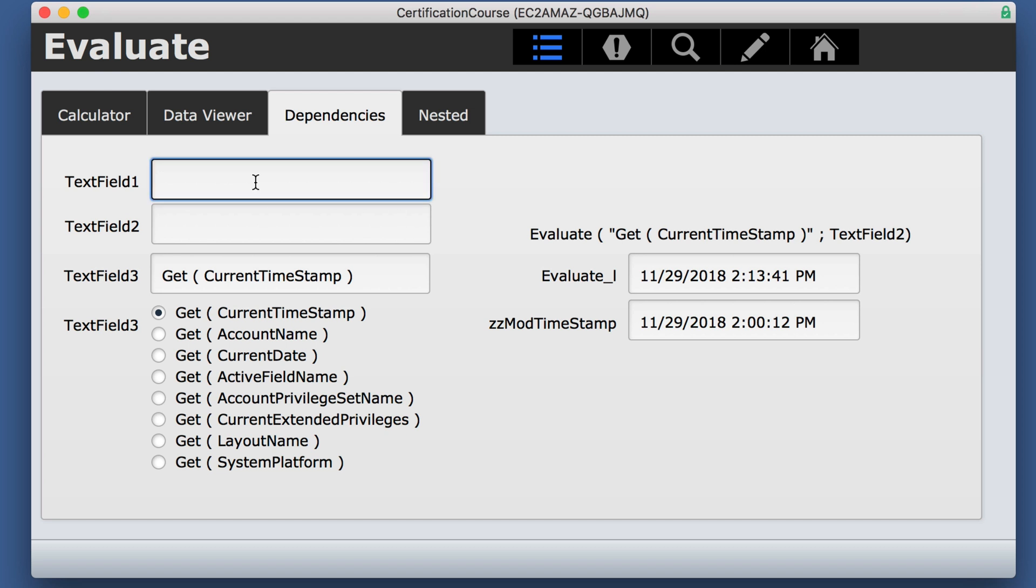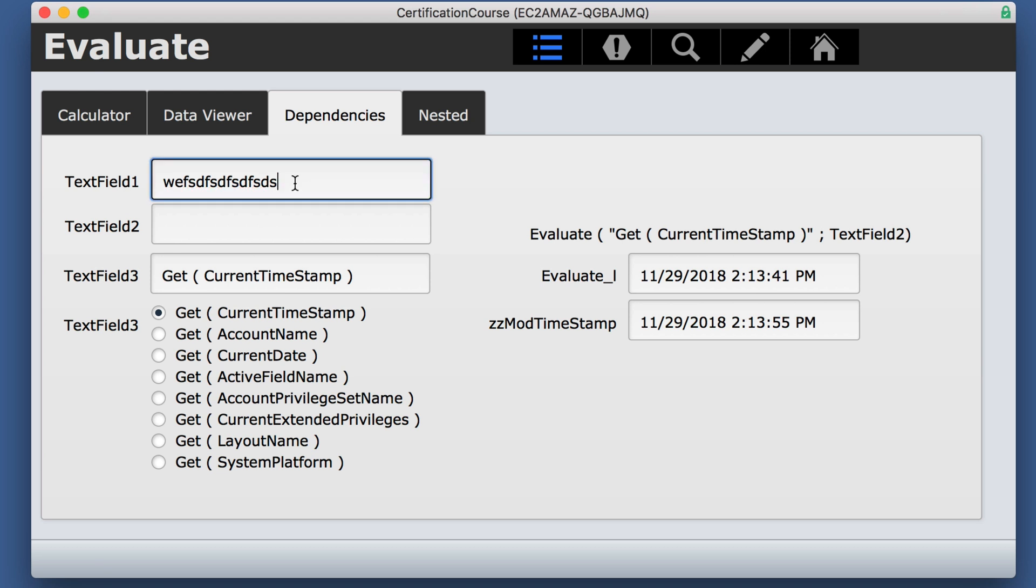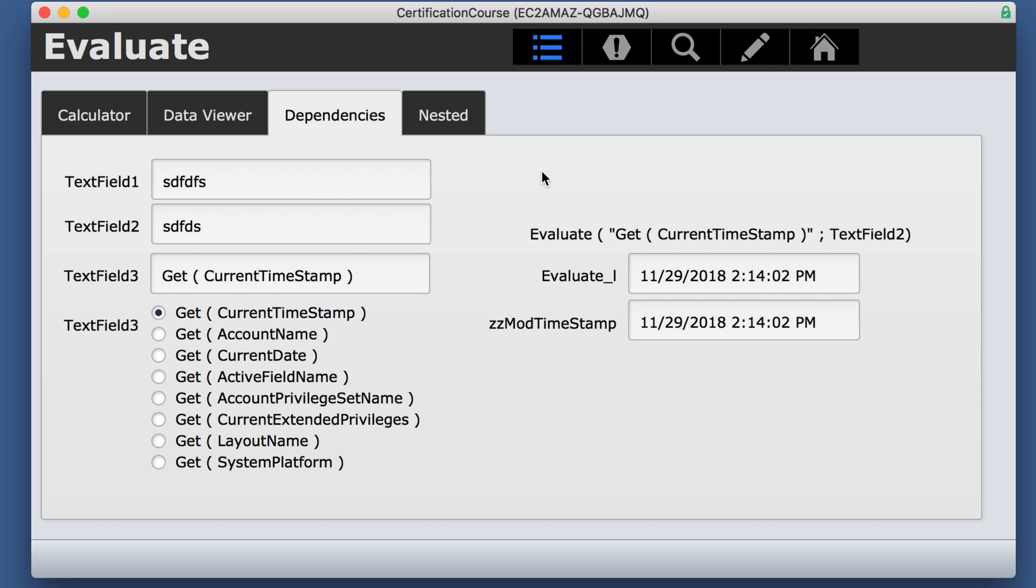So you notice I can put things in text field one and the field below is changing, but not this one. If I put something in field two, now they both change.